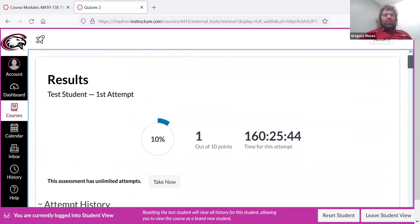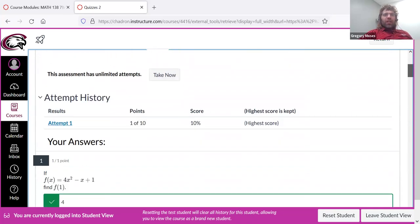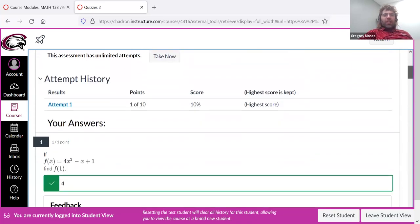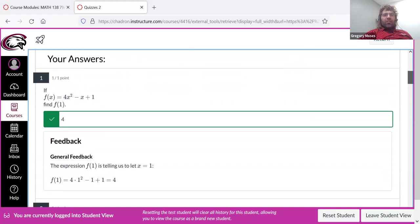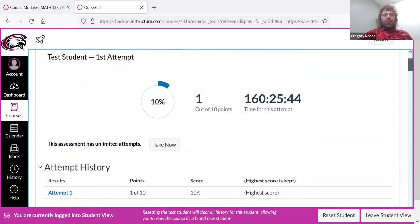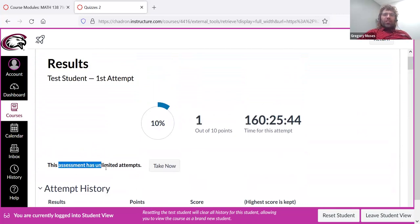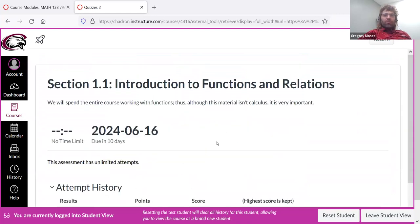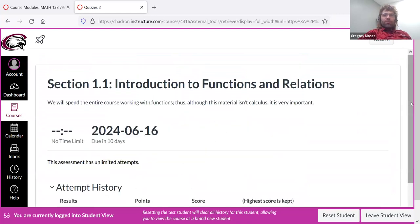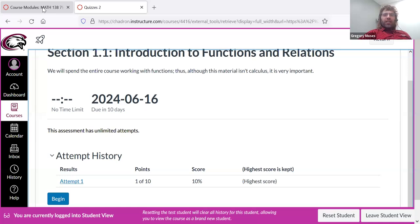Things like that. And if you're not happy with that, you see this assignment has unlimited attempts. You can review the material and take the thing again.